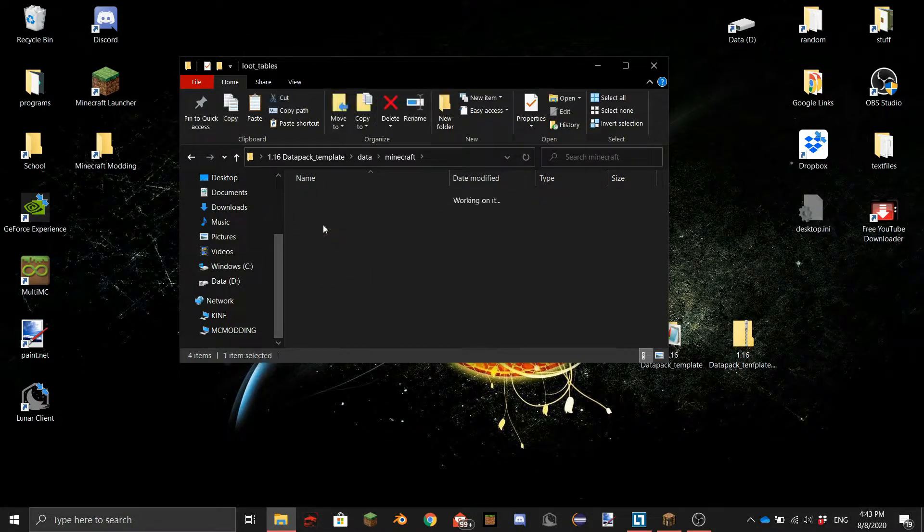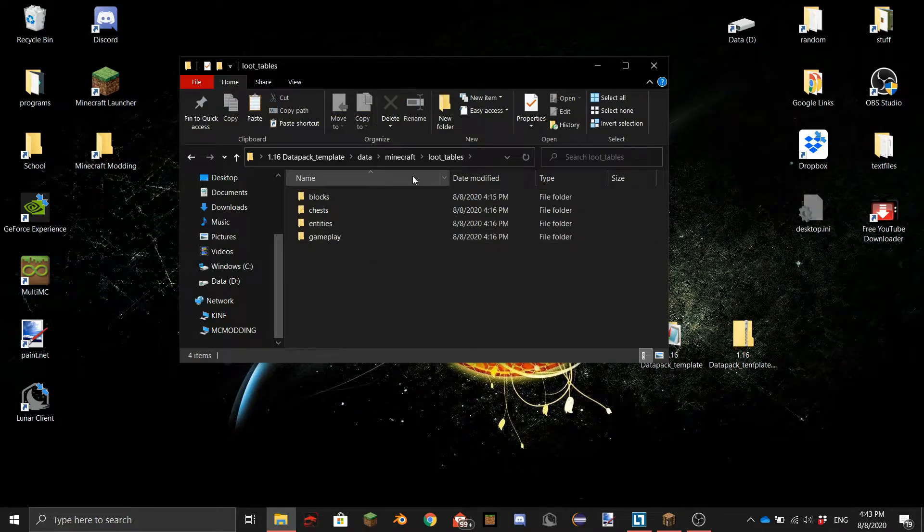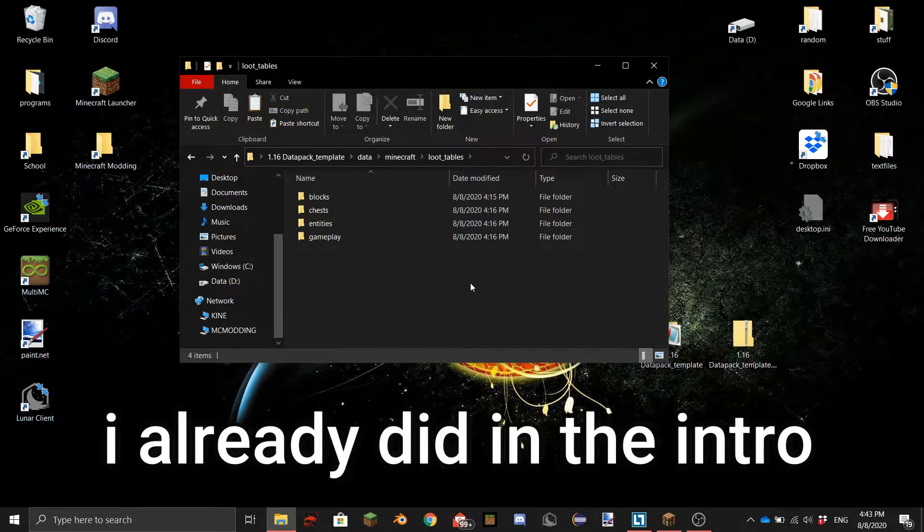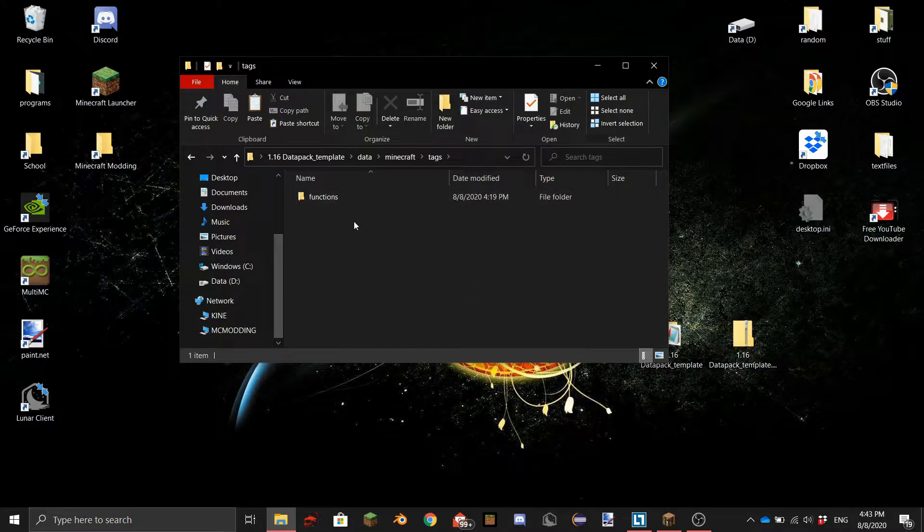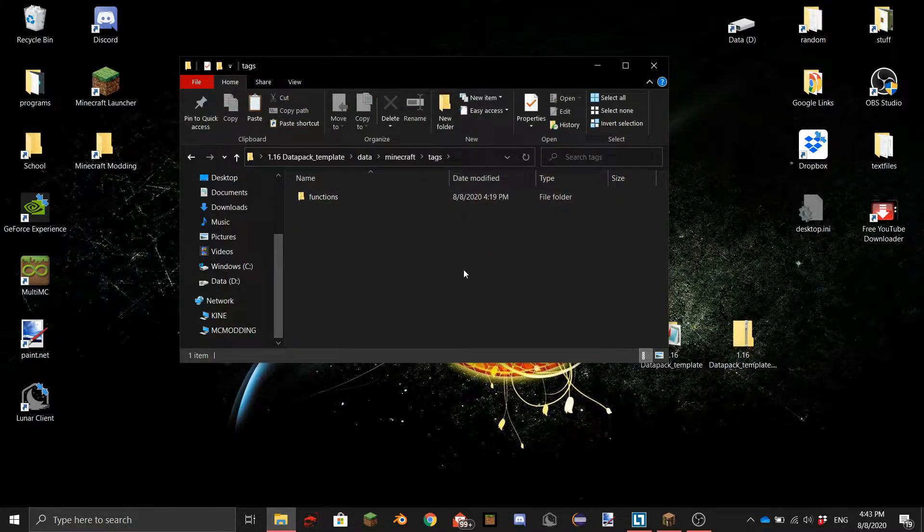Here's the loot tables folder. I made a tutorial about that I'll put the card in the top right of the screen. And here's the tags folder. In here you can change the vanilla tags. I may make a tutorial about that I don't know.